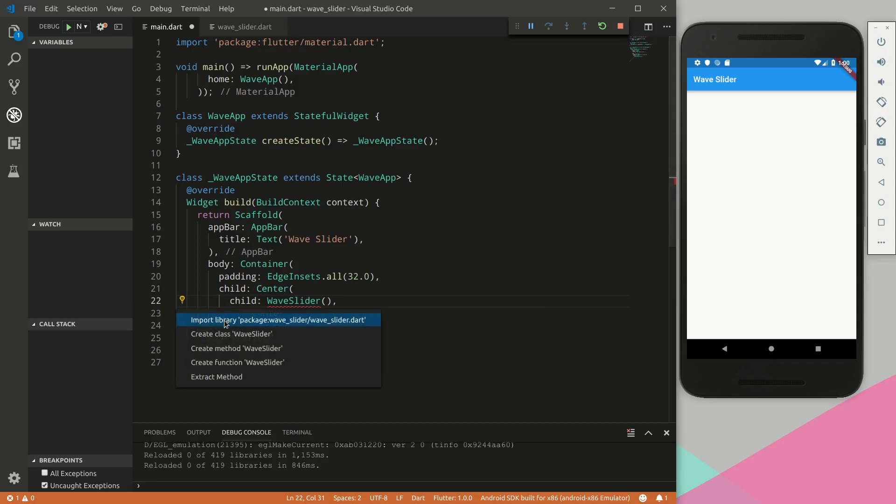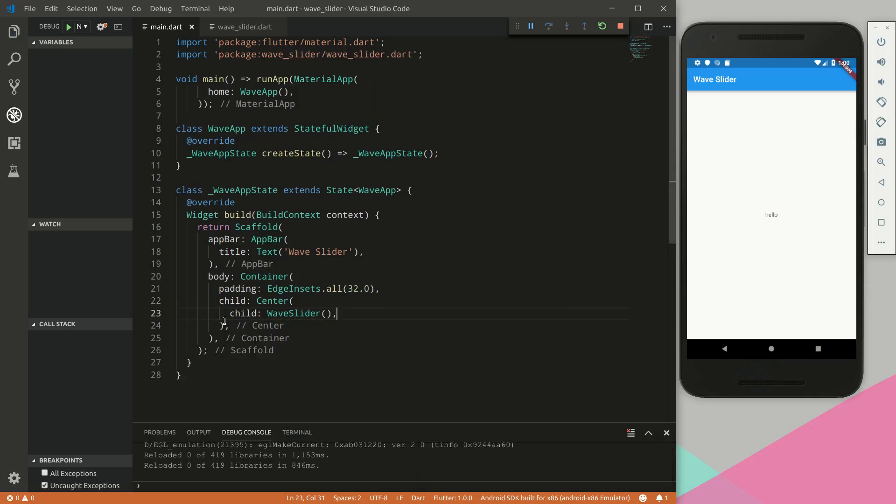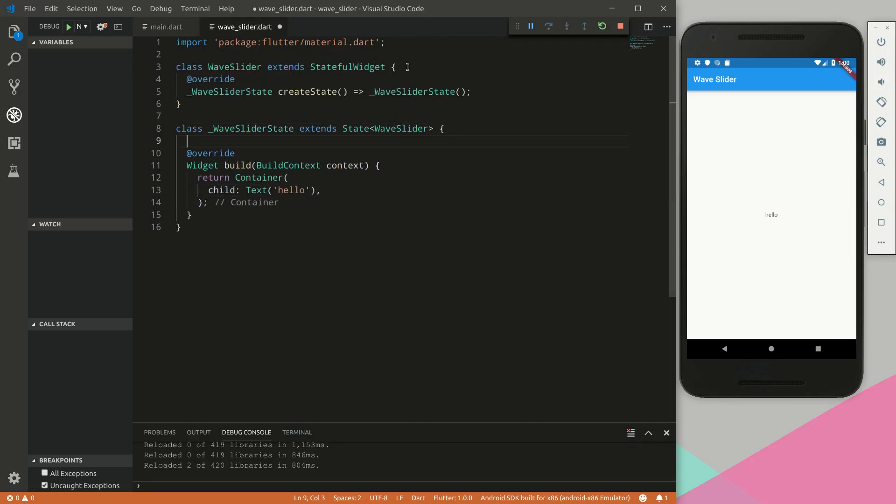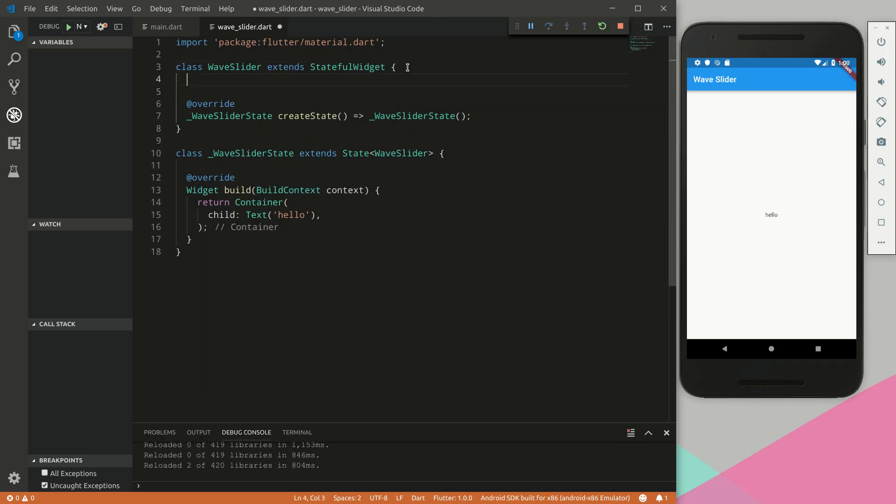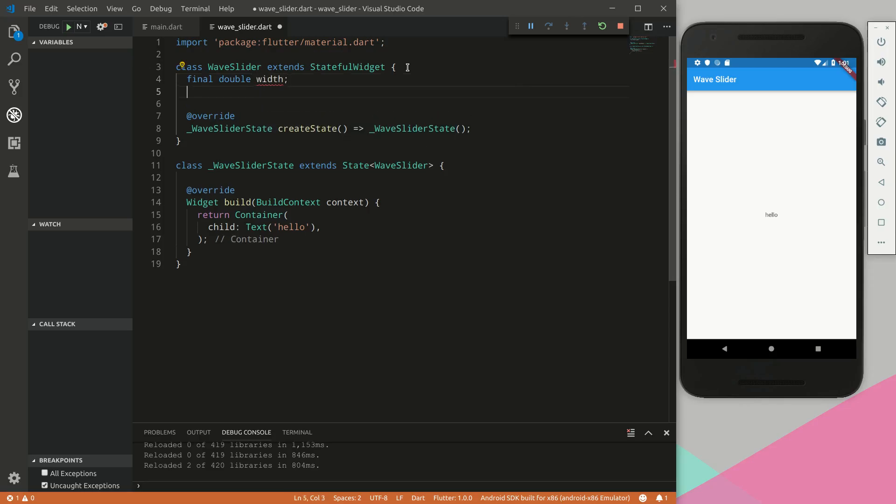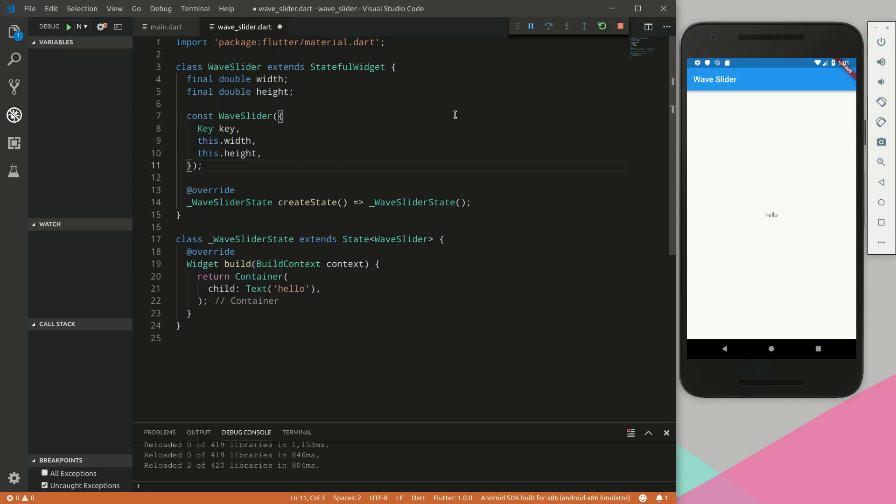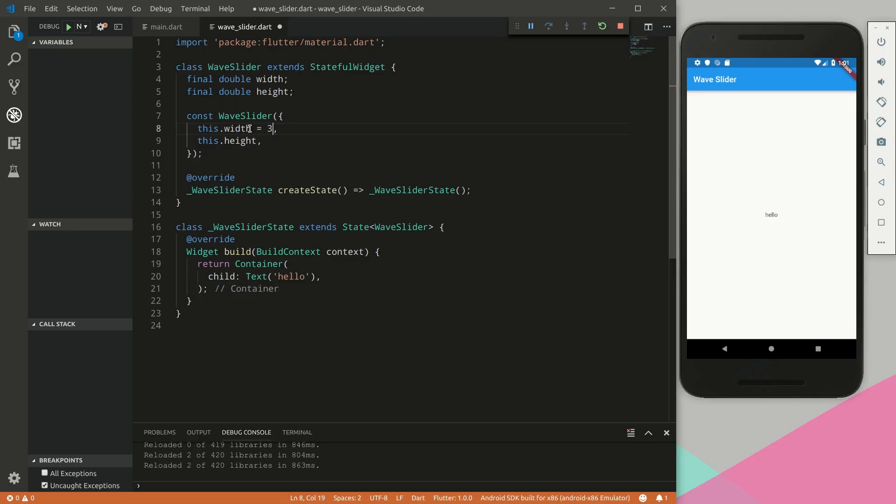We need to do an import, material.dart. Let's return a child text to see that everything's working. Instead of passing a container column, we can just say wave_slider and import that file. Perfect, we are up and running. We will define two variables: final double width and final double height. Then we can incorporate this as a constructor. We can remove the key, and we're also going to specify default values equal to 350 in the width and 50 in the height.